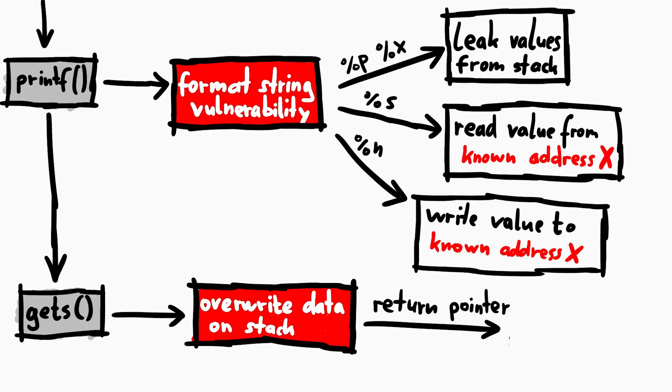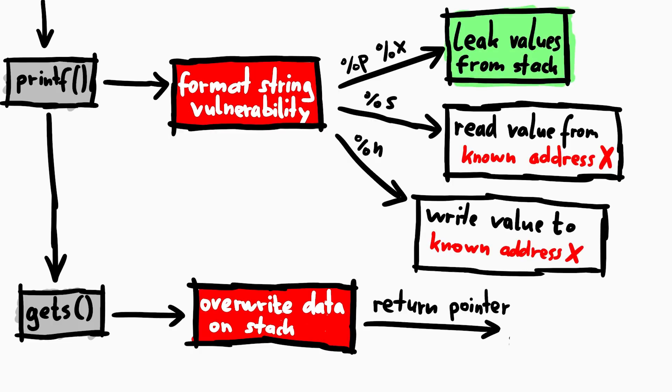But wait! Things are different now. At this point of the execution, we had a printf before, which allowed us to leak values from the stack, which means we might be able to leak a randomized address which defeats ASLR.